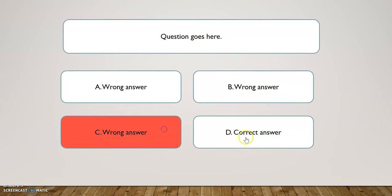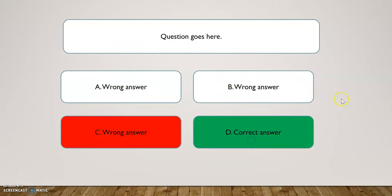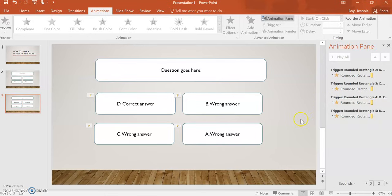Okay. Now, once you get the correct answer, you would click. There you go. And that is how you make your multiple choice quiz.